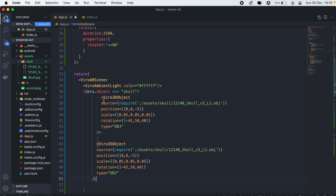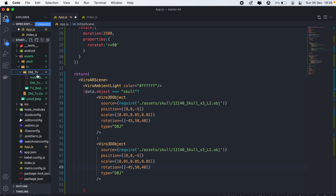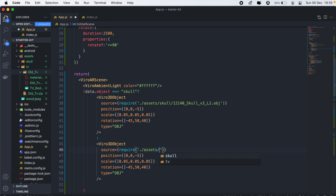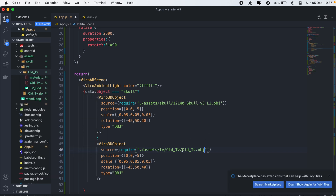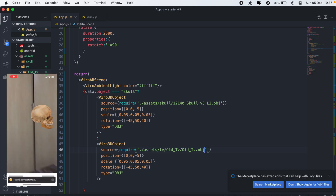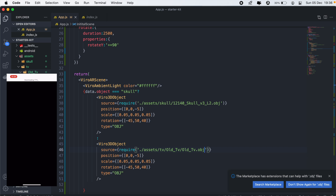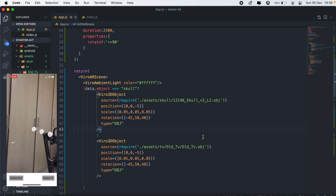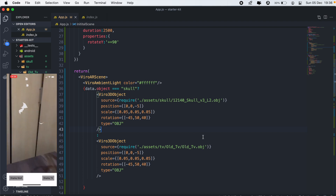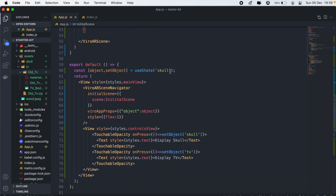Otherwise, we'll return our television. For the TV, the path is assets/tv/old_tv with the filename old_tv.obj. I'll reload the app — there's our skull, and if I click 'Display TV', we have our television being displayed, though the size is quite large. Let me reduce the scale.